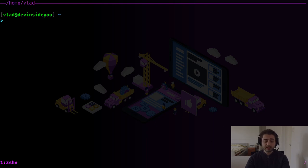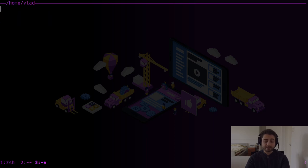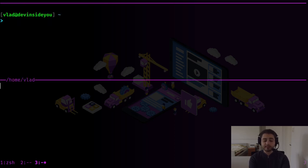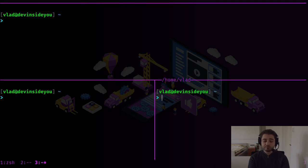Inside that session I'll create another window — windows one and two. Then I'll create yet another session, which is session three. Inside that I create another window, then another window, and inside that window I'll have a split, and inside that split a vertical split.